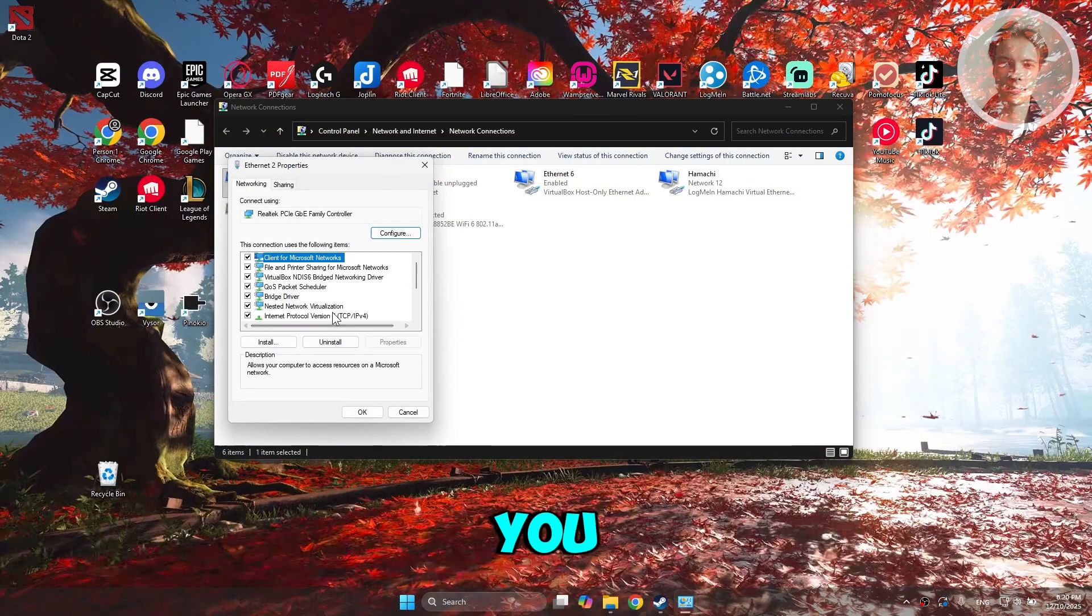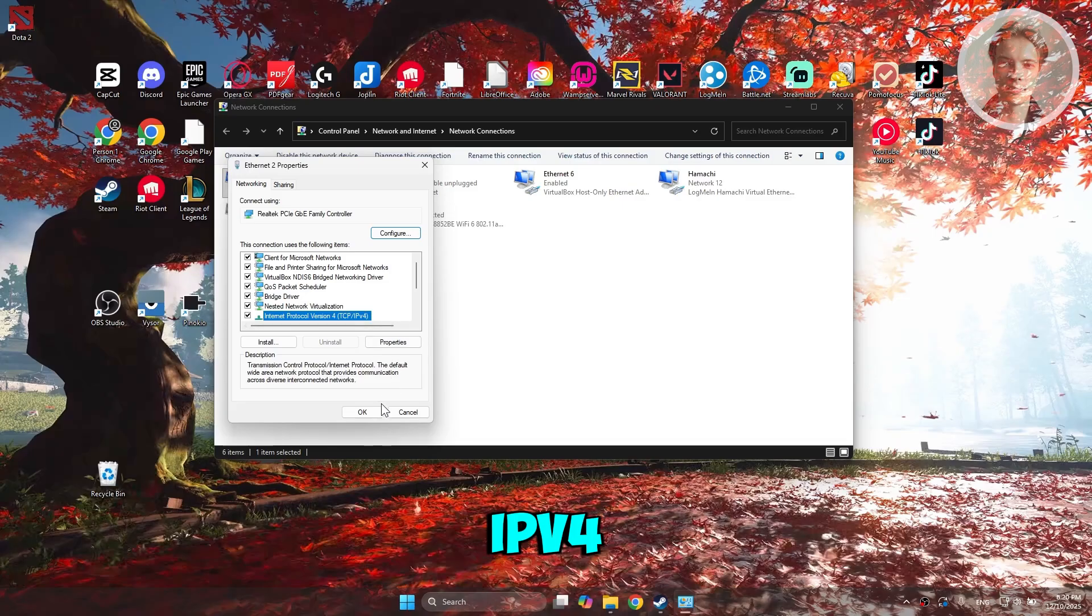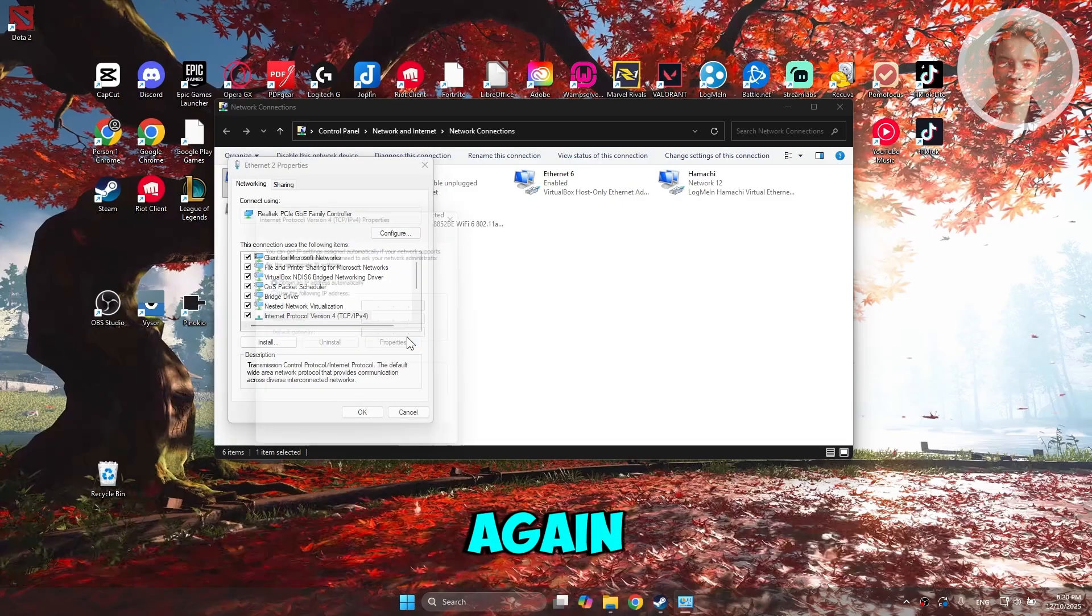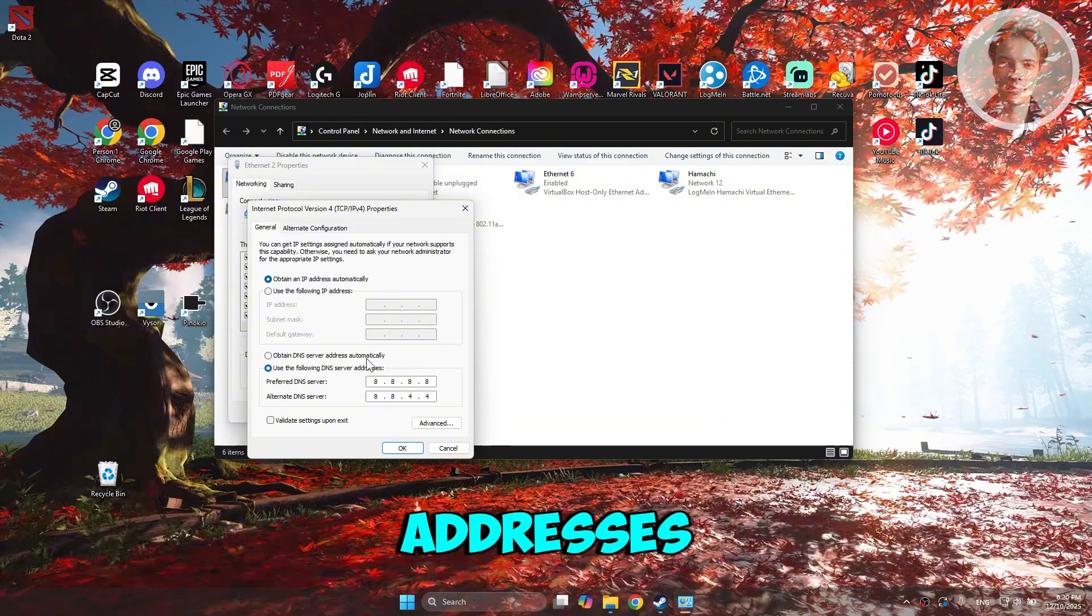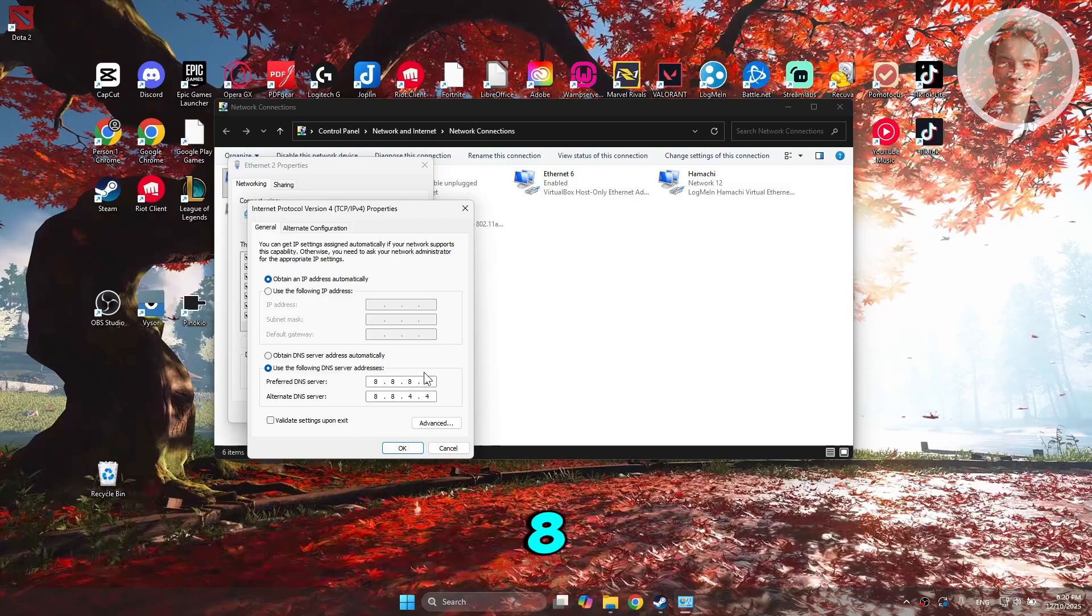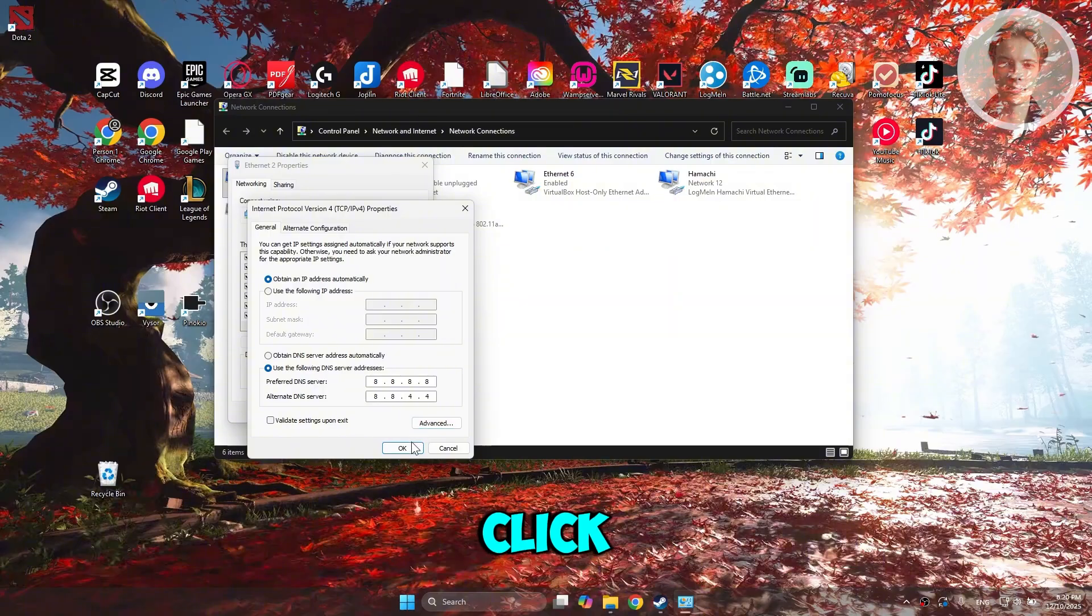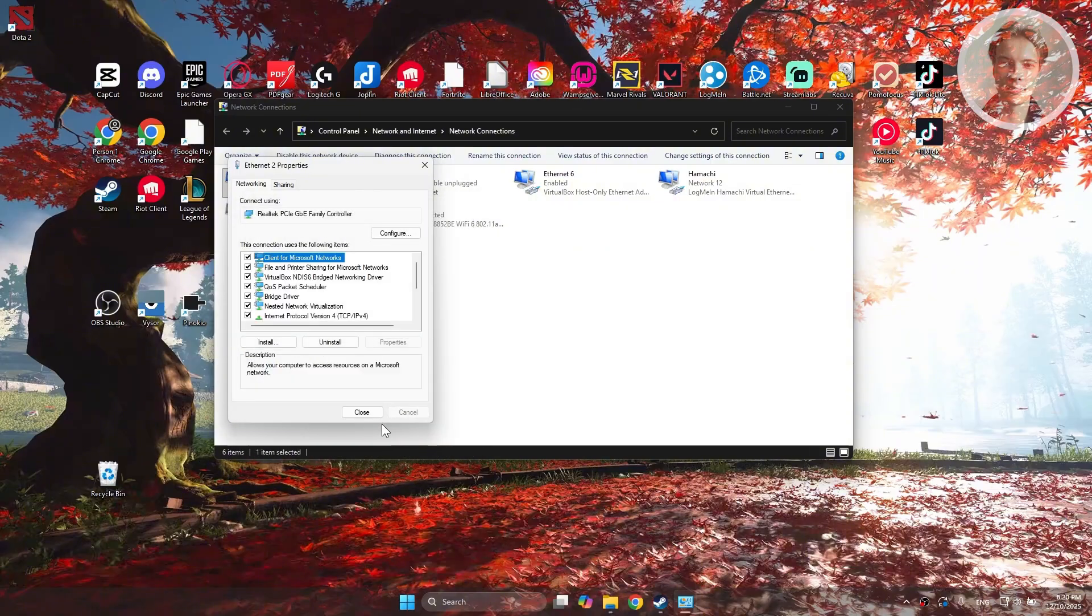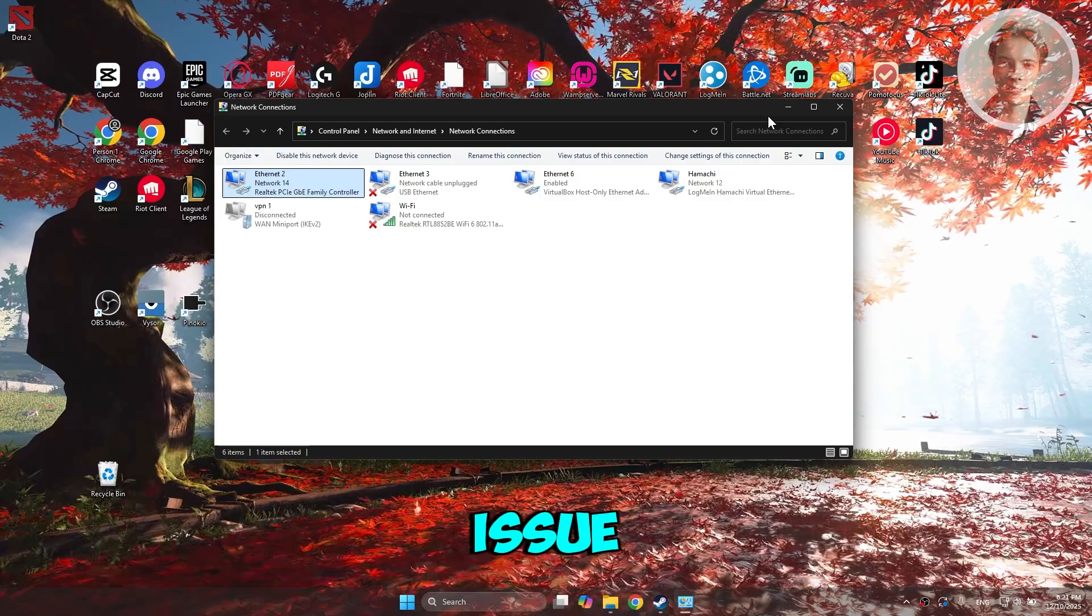From here, you want to go to TCP IPv4 and click on properties again. You want to choose the following: use the following DNS server addresses. You want to set the preferred DNS server to 8.8.8.8. Alternate DNS is going to be 8.8.4.4. I'm going to click on OK, click on close. And from then on, see if that solves the issue.